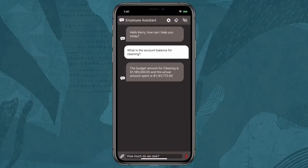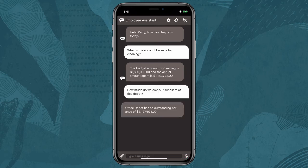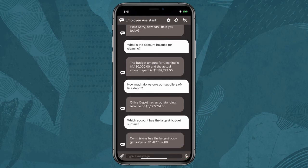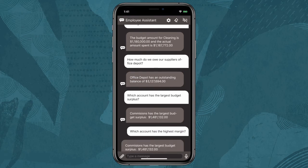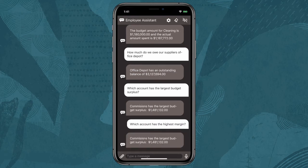He continues asking: "How much do we owe our office suppliers, Office Depot?" "Which account has the largest budget surplus?" "Which account has the highest margin?" The finance manager was able to get all the information he needed for his upcoming meeting, thanks to Oracle's pre-built digital assistant communicating directly with ERP Cloud Financials.